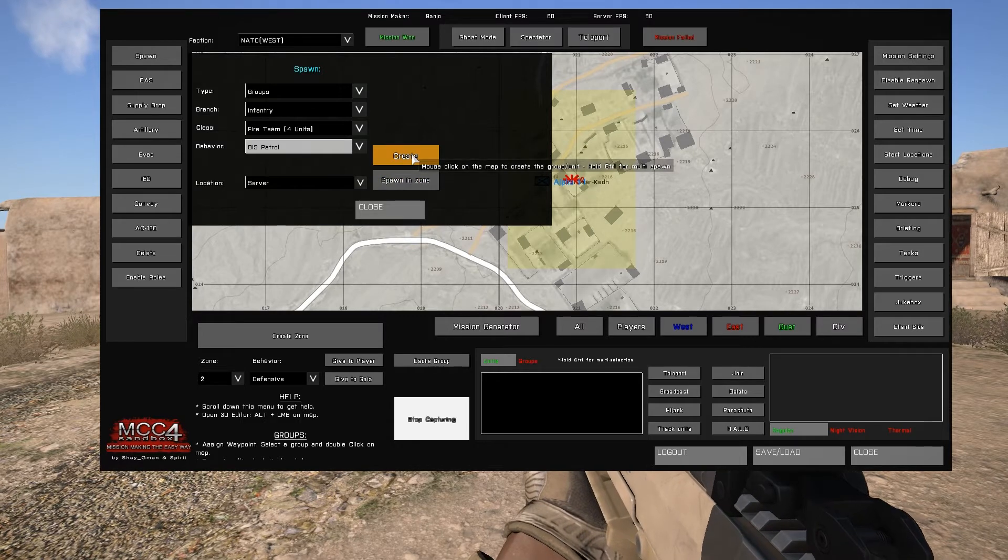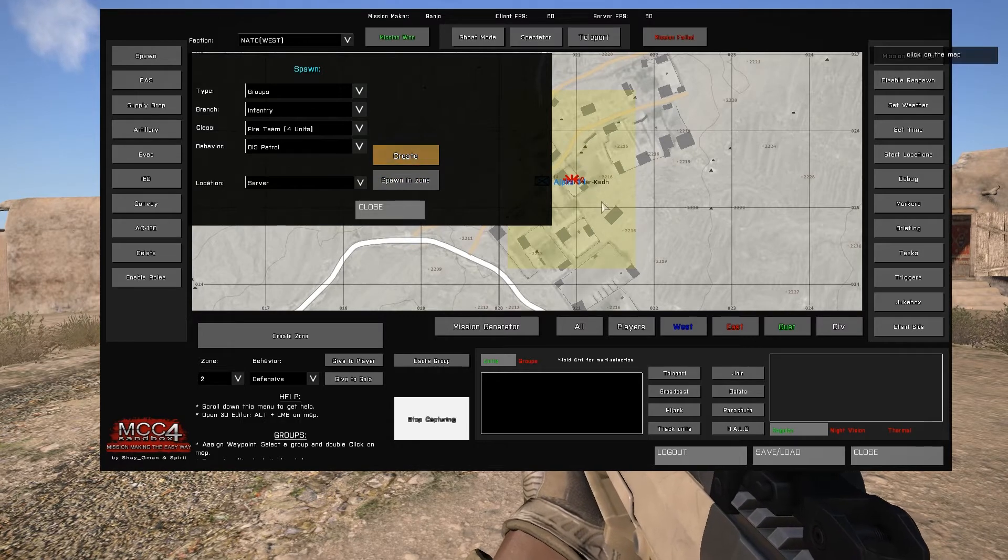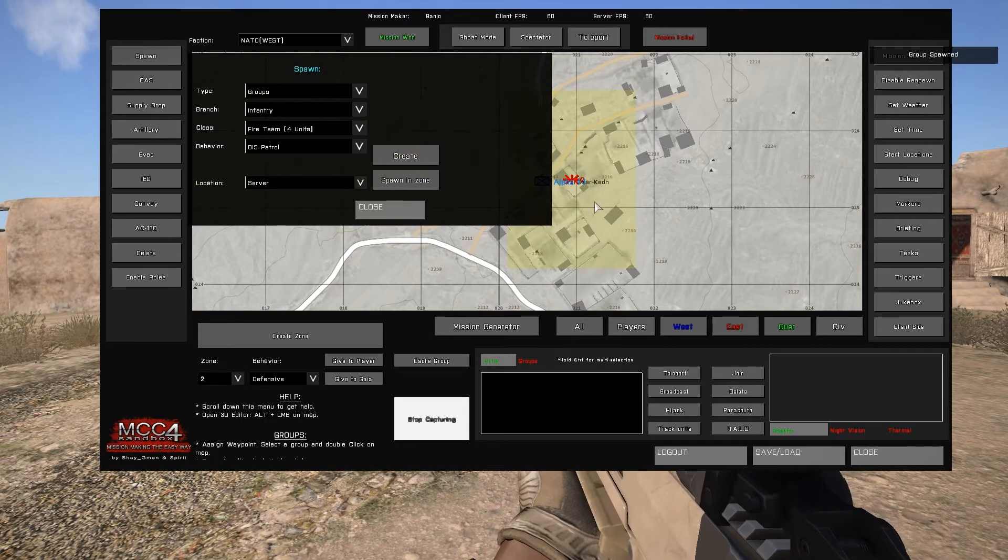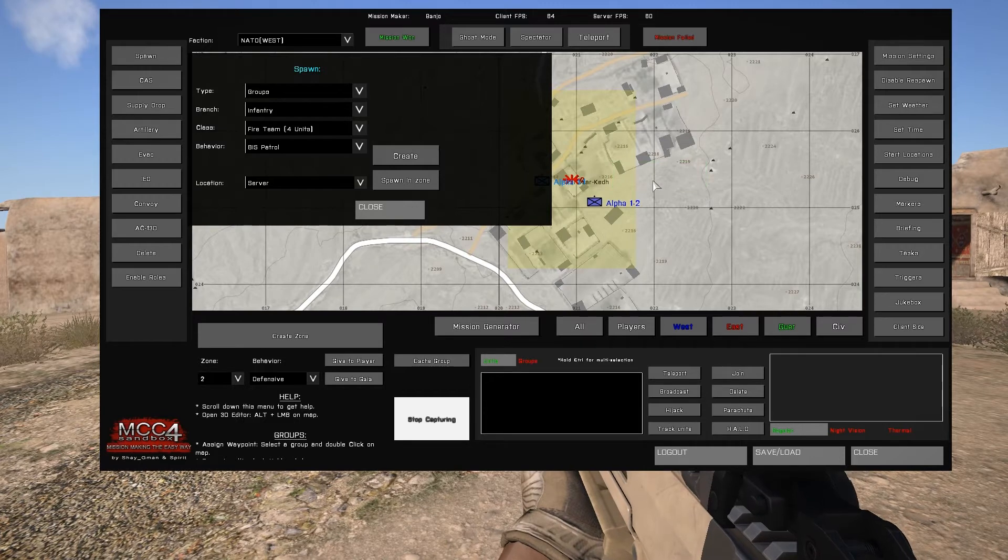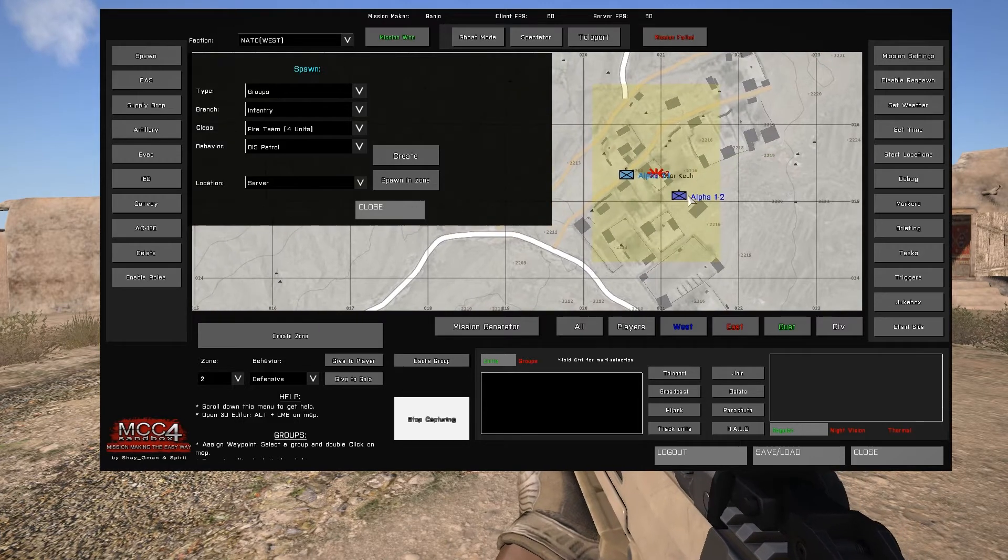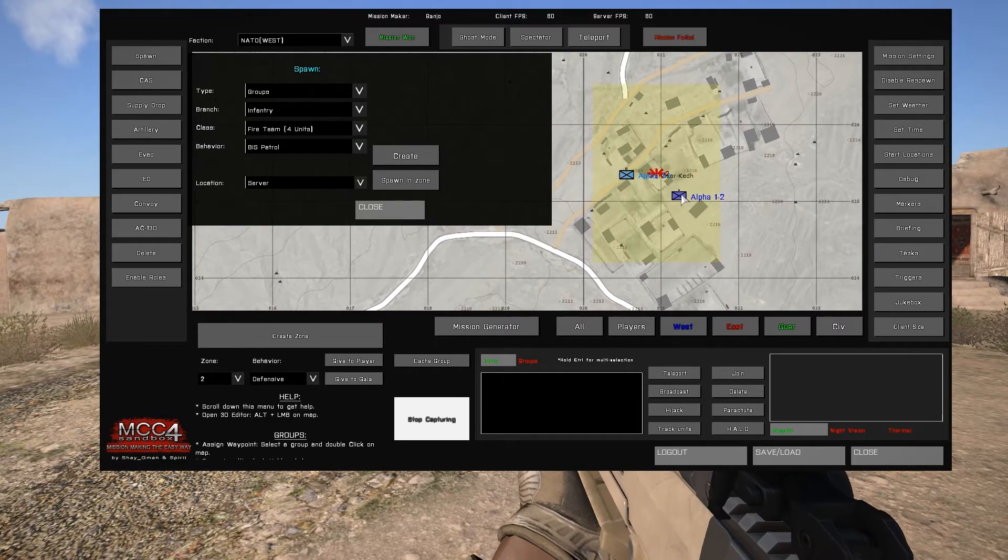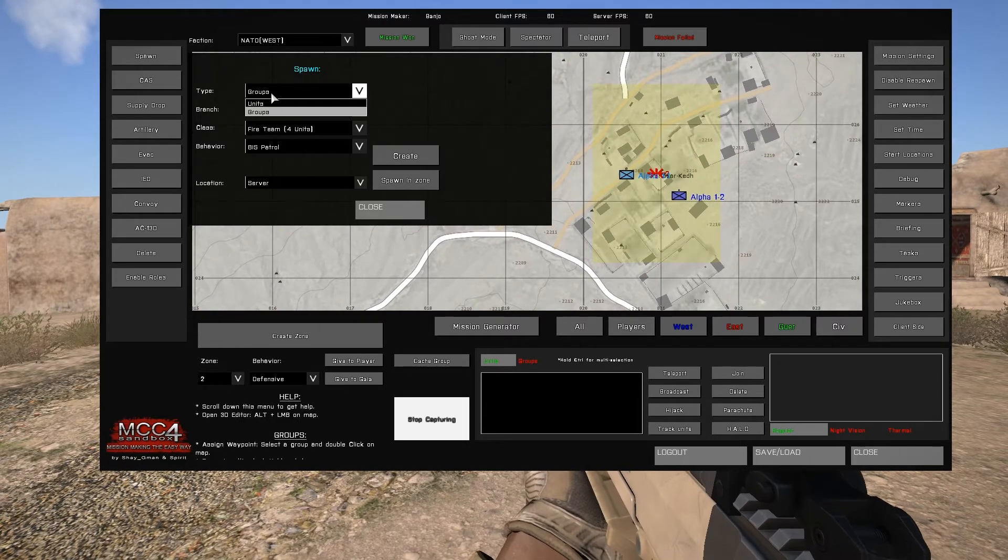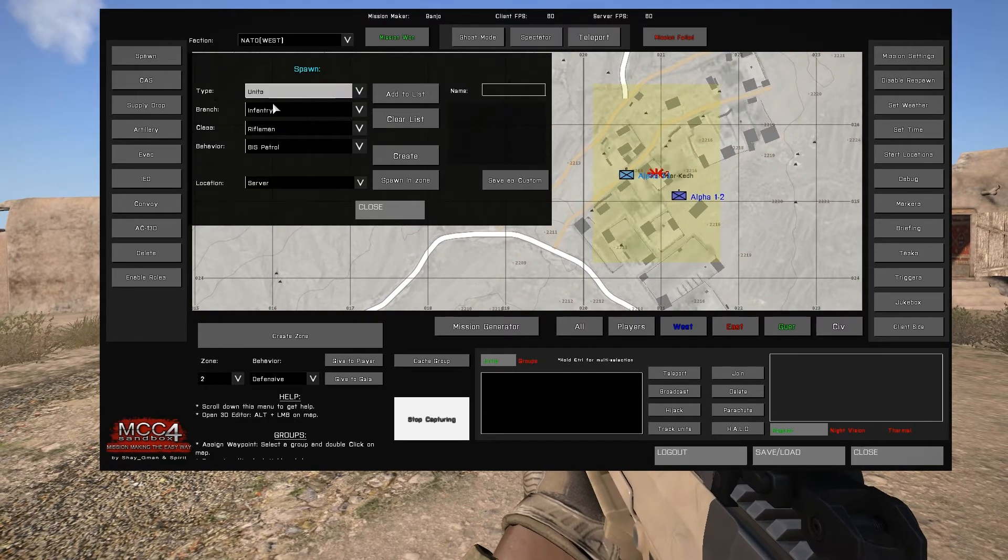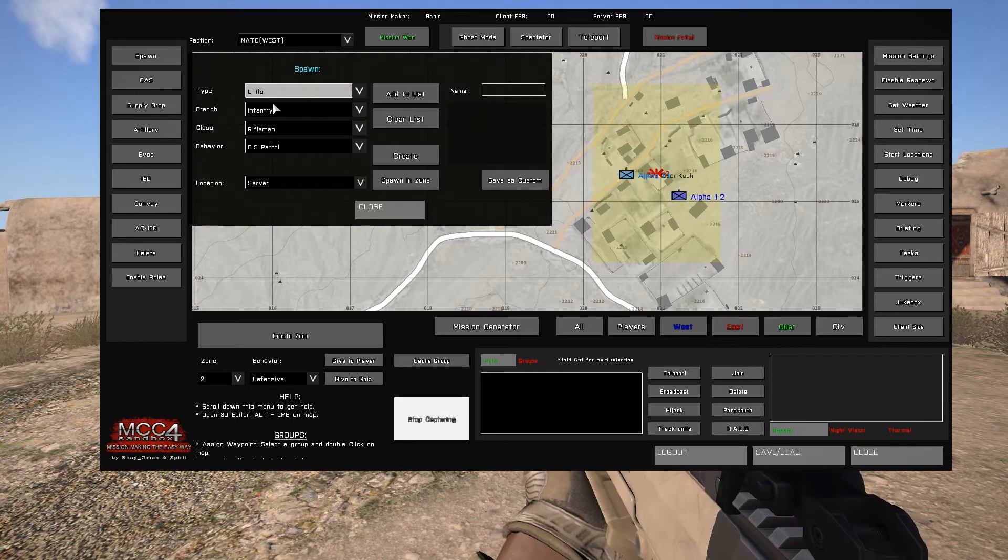Once you've selected the units you want to spawn, either spawn them in zone, which will spawn them in the currently selected zone, or click create and select the area you want them to be spawned into.